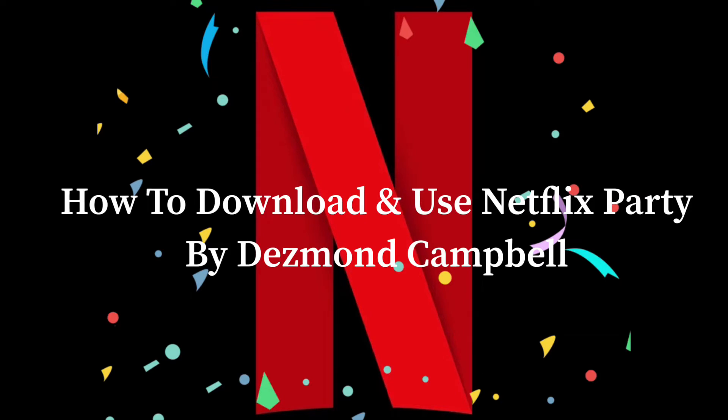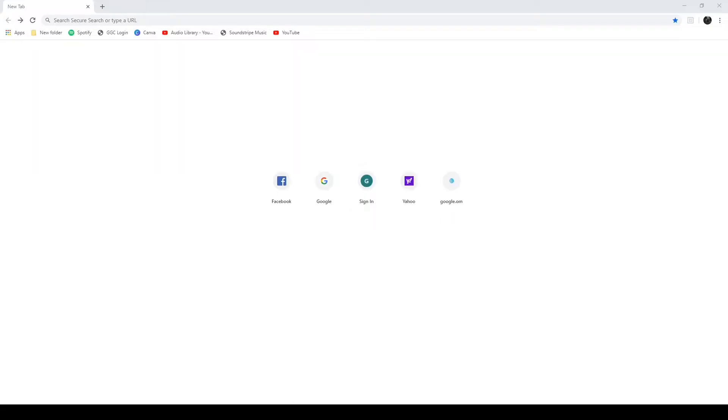Now you're going to need three things. You're going to need a laptop or a desktop, Google Chrome, and a Netflix account. Cannot use an iPad or a phone. You will need a laptop or a desktop. But if you have those three things, then I'm going to show you the rest of the video, just how to download and use Netflix Party.